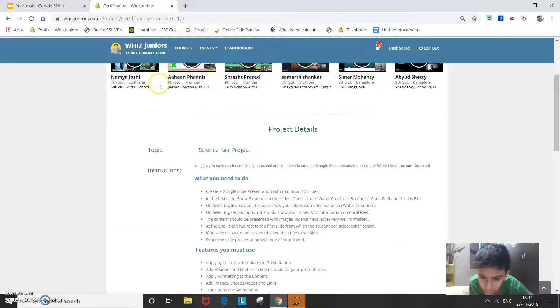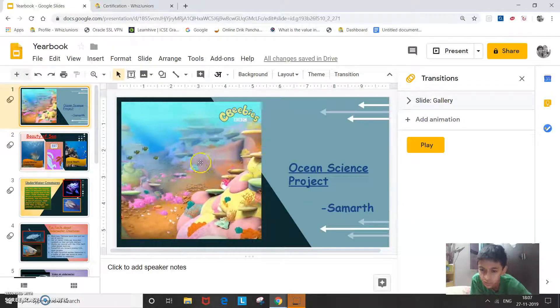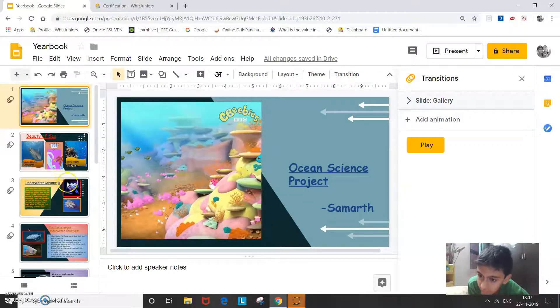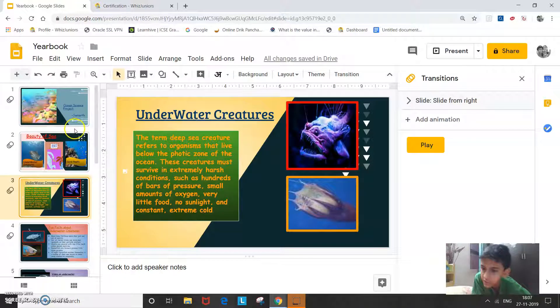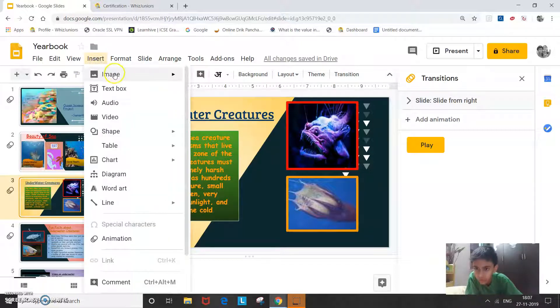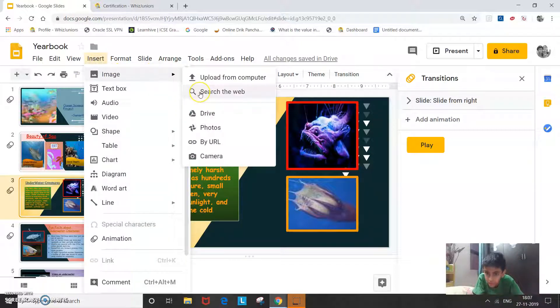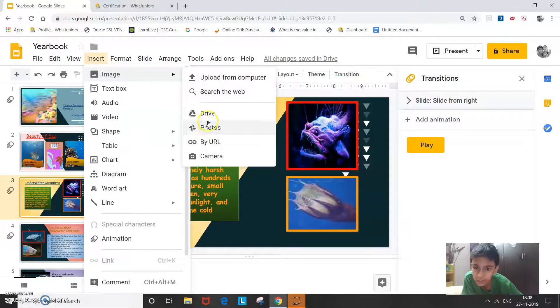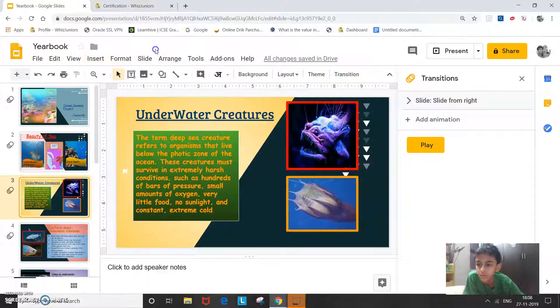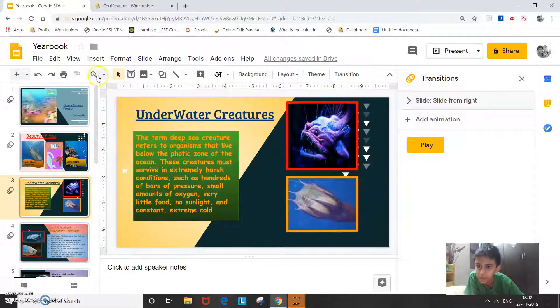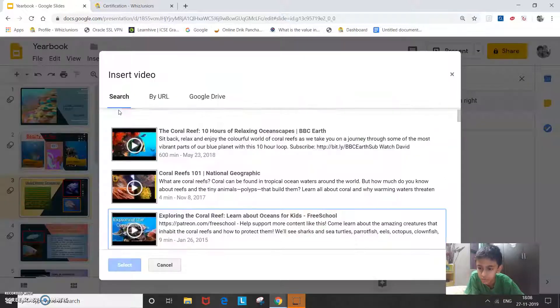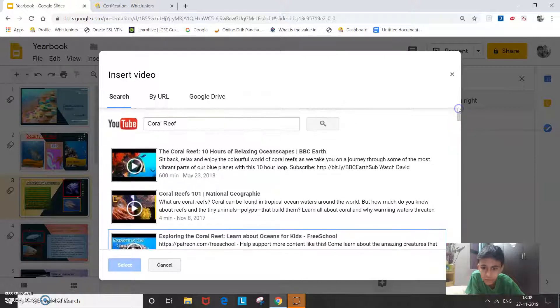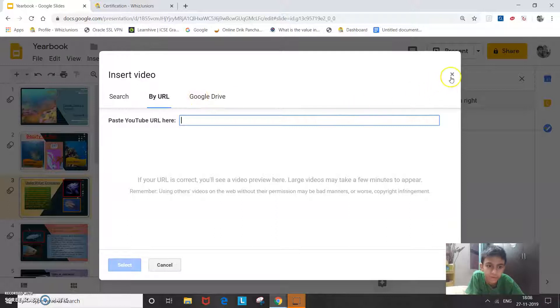Next add images, shapes, videos and links. So I've added the images including the gifs, the videos. So now let me show you how I inserted the image. Insert image, either you can search from the web or you can upload from computer or by any other means like drive, photos, by URL, camera. So next I will show you how I added the video. So again go to insert video. So either you can search here or you can paste your link or by Google drive.